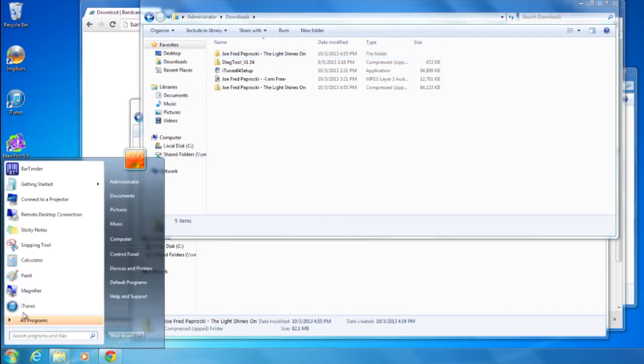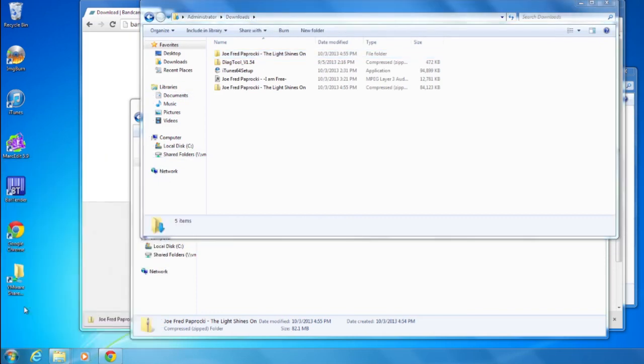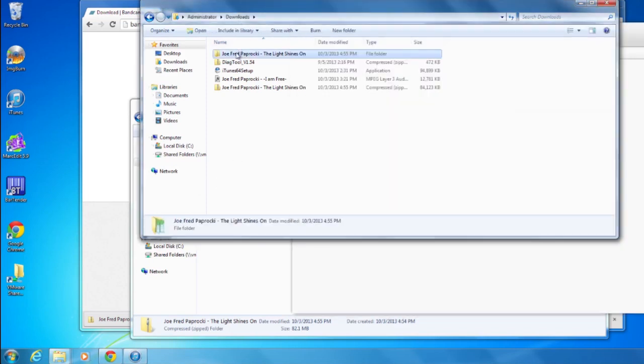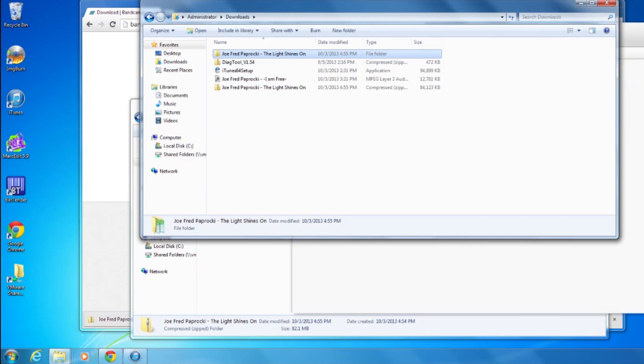I'm going to use iTunes. And then just drag and drop that folder right into iTunes to get it to show up.